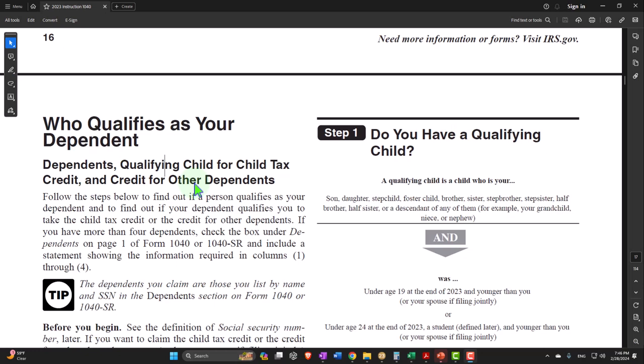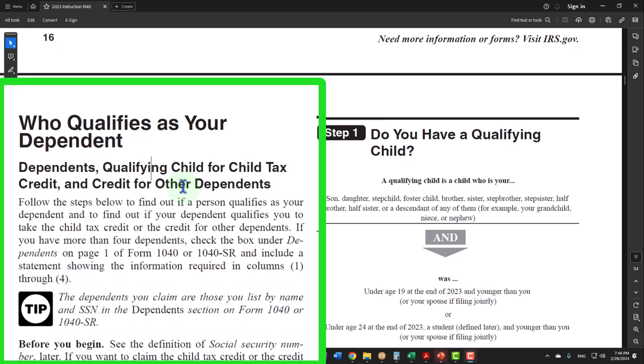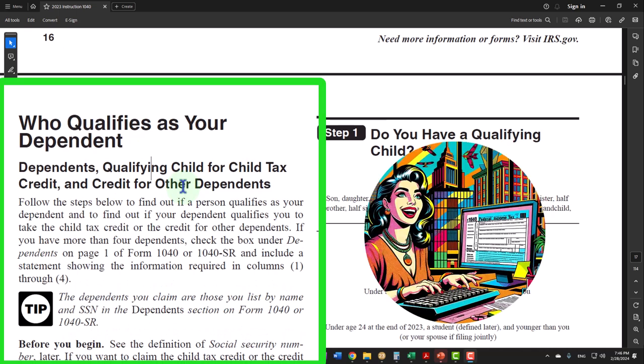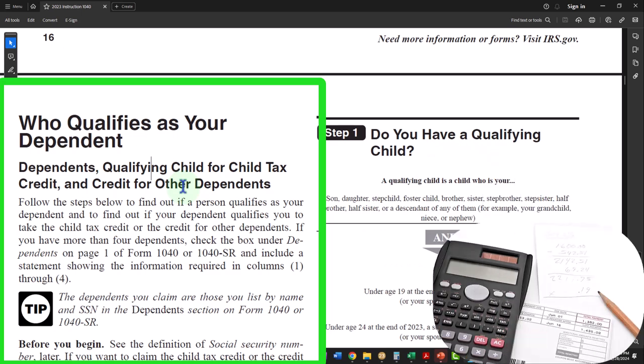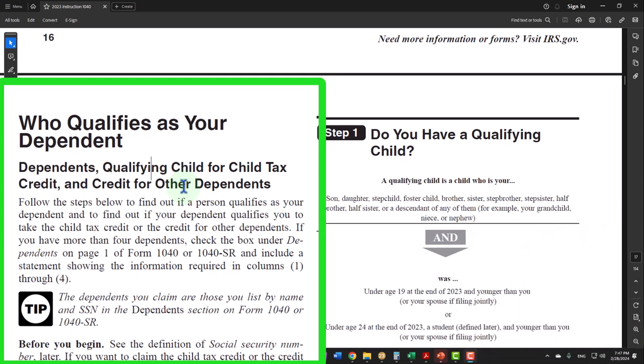Here we are in the Form 1040 instructions, page number 17, noting that like with the filing statuses we talked about in a prior presentation, it's usually fairly easy to determine whether or not someone is going to be qualifying as a dependent of a taxpayer. However, like with the filing statuses we talked about before, sometimes there's gray area as to whether someone's going to qualify as a dependent.